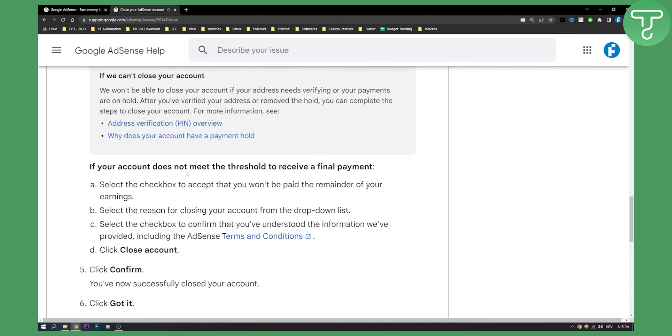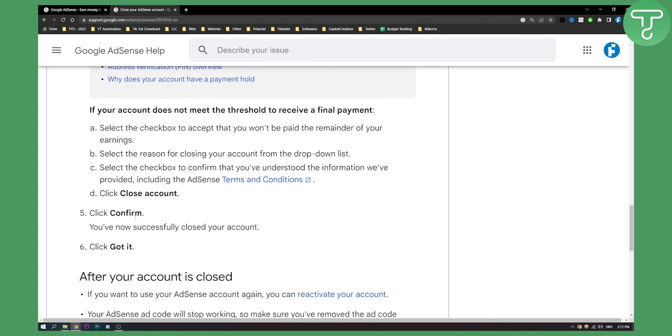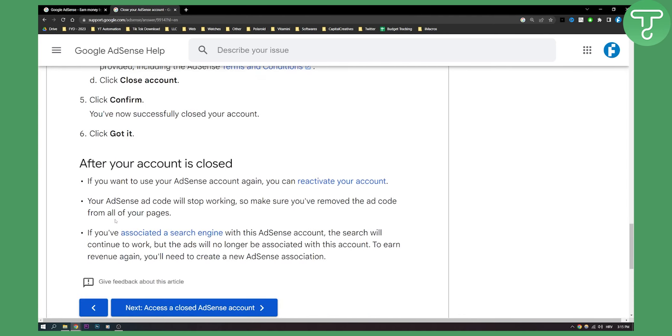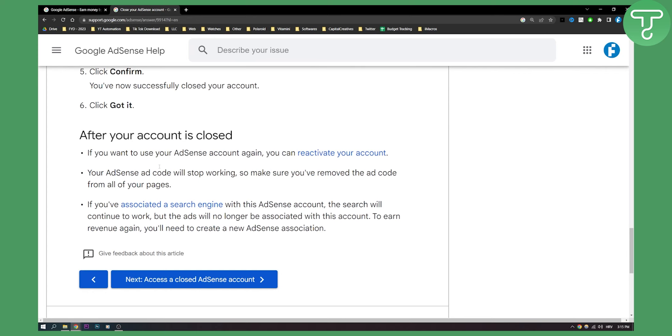If your account does not meet the threshold to receive a final payment, select the reason for closing your account from the drop-down list. Click confirm, click close account, then click confirm, and then click got it. That's pretty much it.